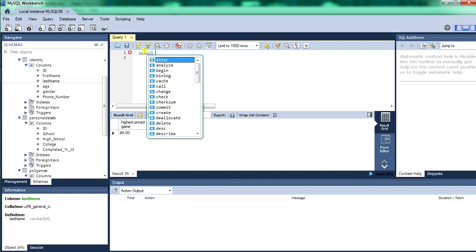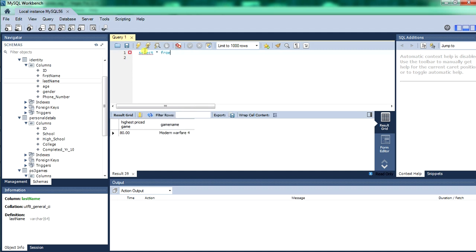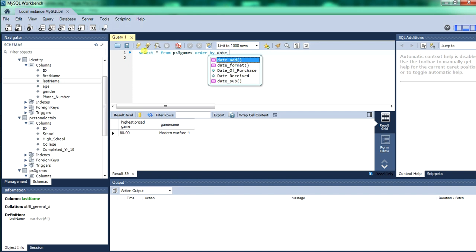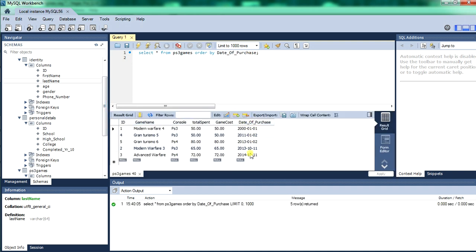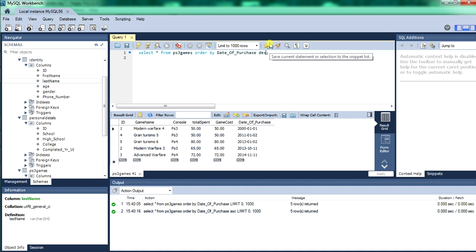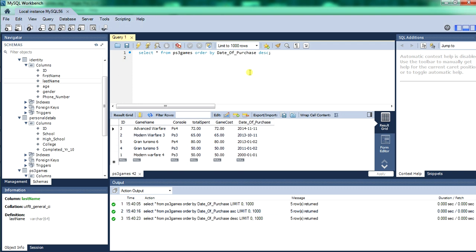So now we'll be doing SELECT and we'll start using ORDER BY and GROUP BY. So we'll SELECT asterisk FROM the PS3 table — wildcard means all records. We'll be using ORDER BY date of purchase. So now we've ordered the table by the date of purchase column from lowest to highest — that's ascending. ASC stands for ascending, DESC stands for descending. So therefore now we've got the highest amount, the latest version, down to the oldest version. Now we'll expand the statement — we're selecting game name, ID, total spent, console, and game cost, which will come up as 'price'.